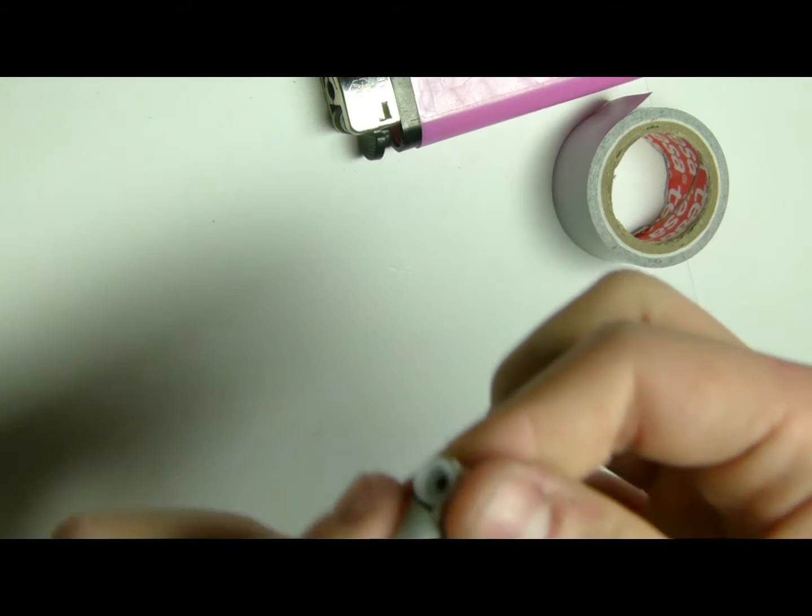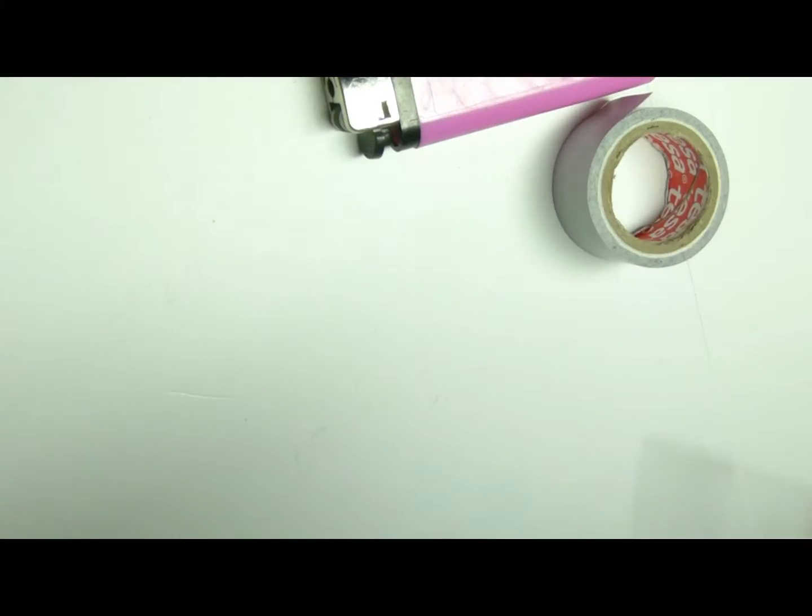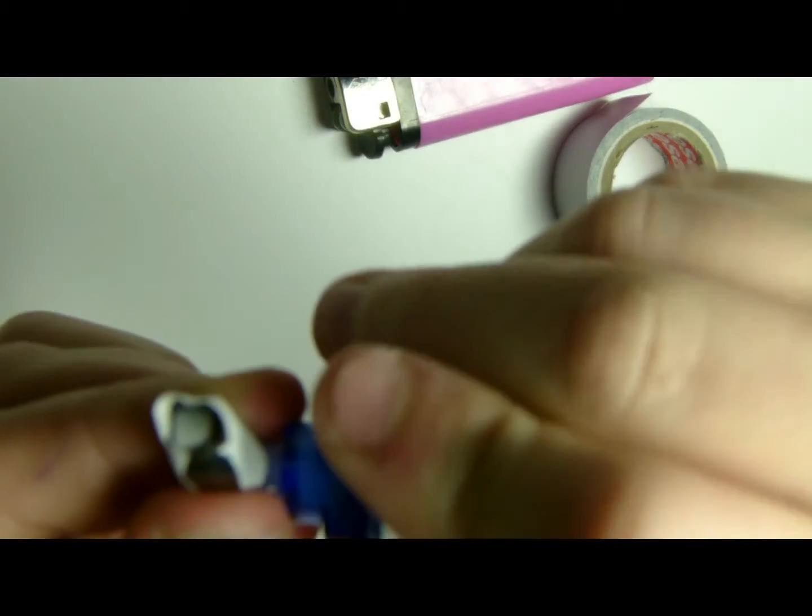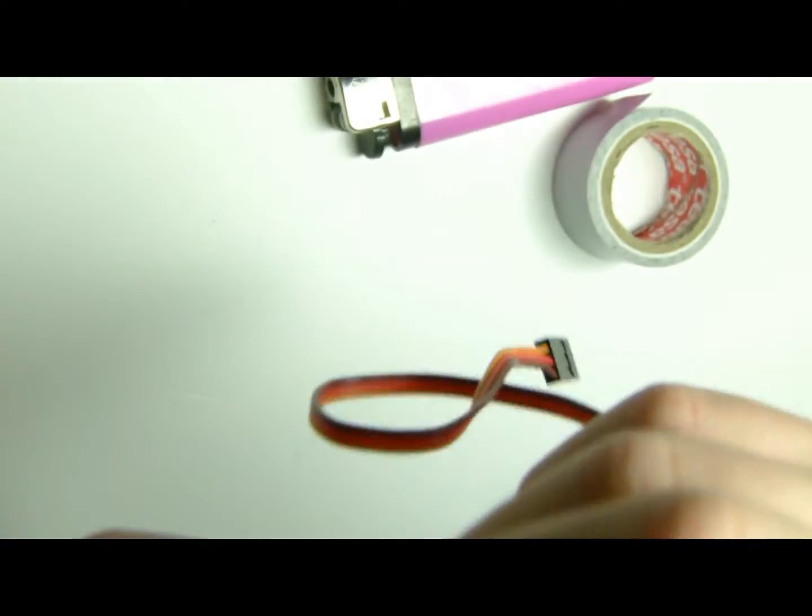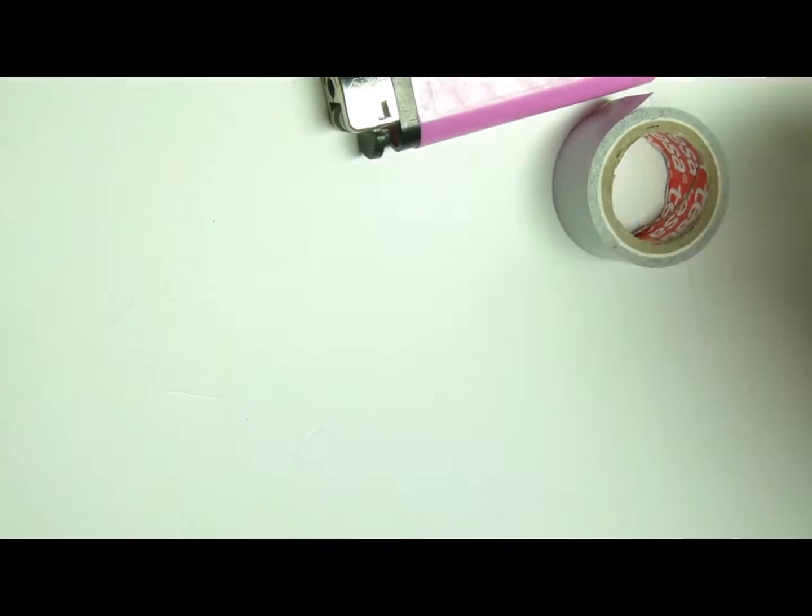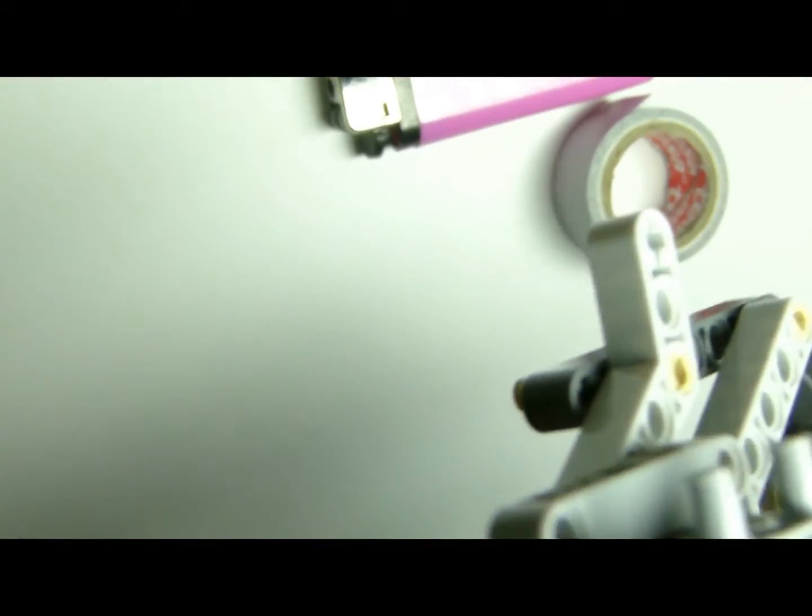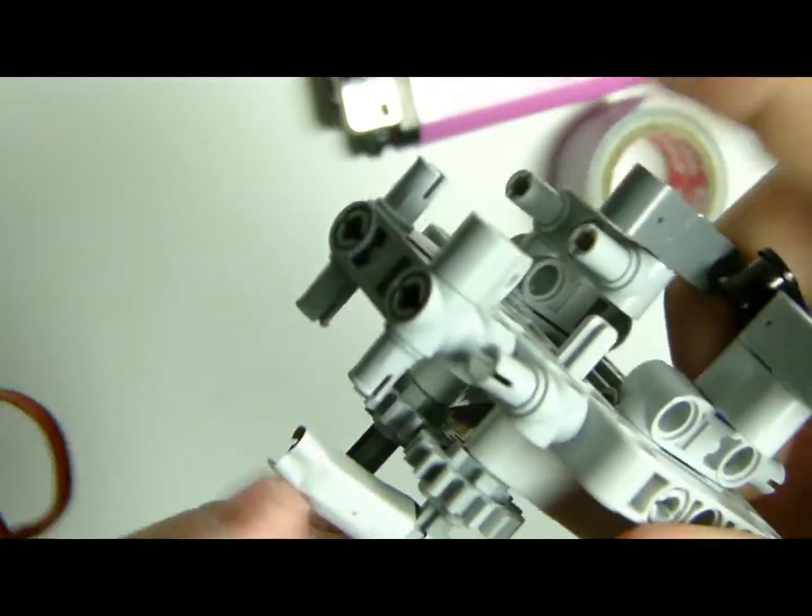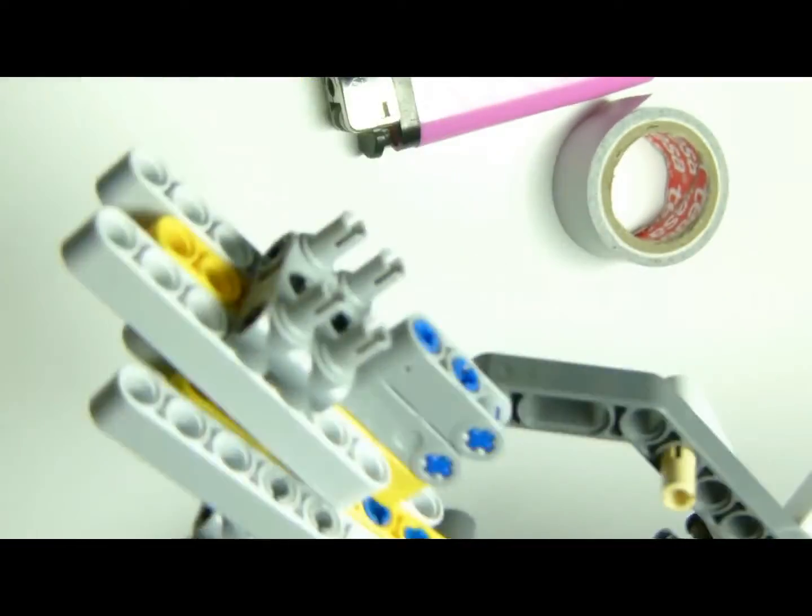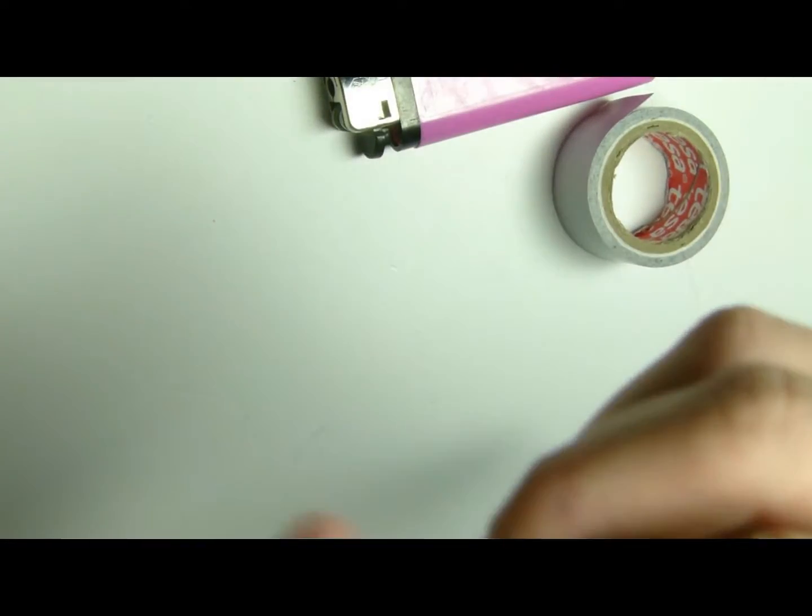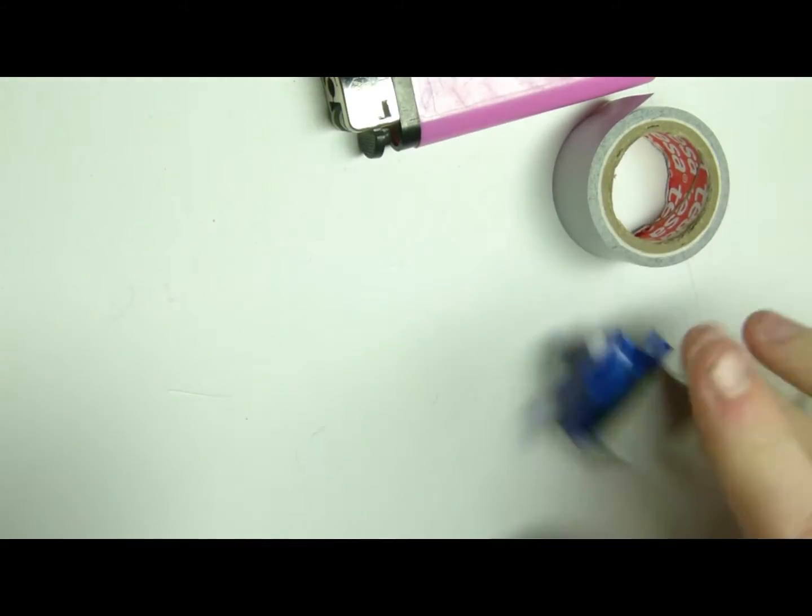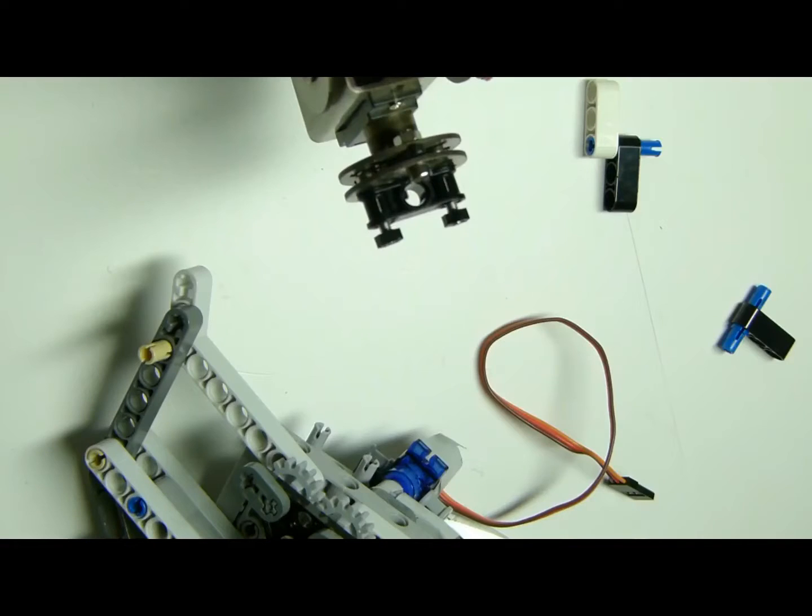Now once you've done this, you should be able to push on the servo and at the bottom still having a possible way to attach a Lego thing. Now that we have this, we can just stick it on there.